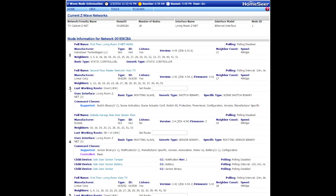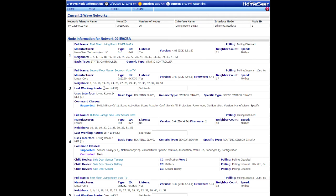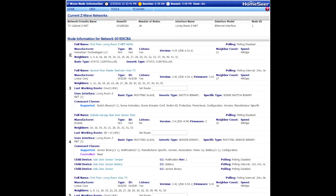Node number 3 here is a plugin appliance module and right now the last working route is set to direct communication. So this is communicating from node number 3 up to node number 1. Node number 1 happens to be the Z-Net which is my Z-Wave controller. So it's communicating directly.